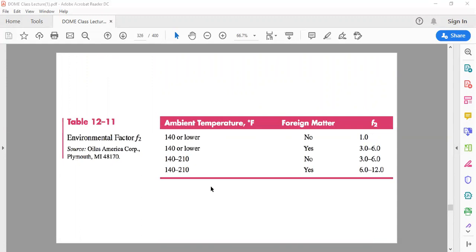F2 mainly depends on temperature and foreign matter (cleanliness). If temperature is 140°F or lower and the bushing is in a clean enclosed environment, F2 may be 1. But if the bushing is open to the environment with dust contamination, higher F2 values apply.